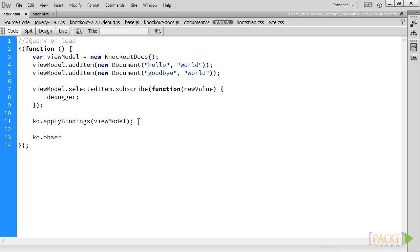KO.observable.fn refers to the observable's prototype, which means that when we override the Equality Comparer function, it is applied to all existing and new observables.